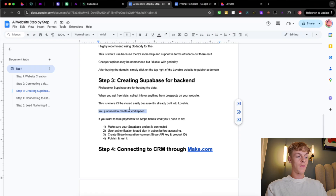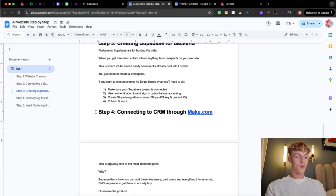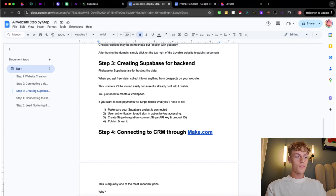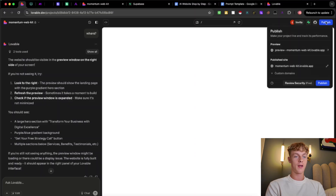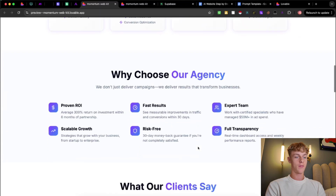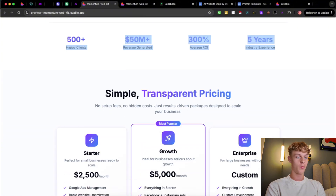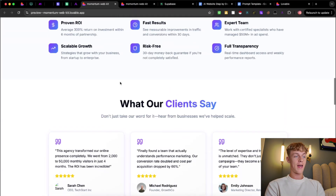Once you've done that, you can take payments via Stripe. There are four steps — you can pause the video for those. I'll walk you through them before getting into connecting to a CRM. In terms of the website itself, if it shows white you just need to click Publish and look at the preview. You can see we've got a website with testimonials and numbers — obviously change those to reflect what you're actually offering, including your pricing.